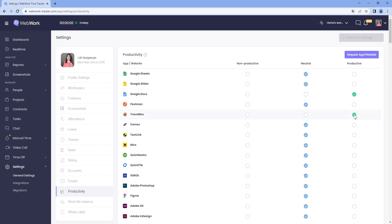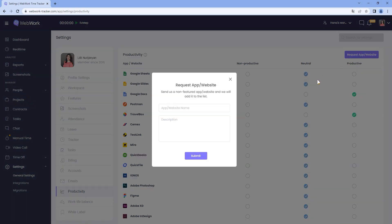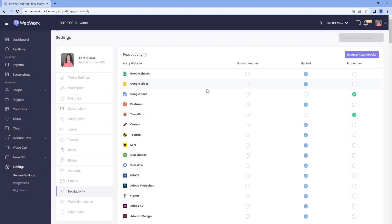However, you can change them if necessary. Moreover, if you need a platform that is not on the list, you can request it from here and we will add it. Based on these settings, WebWork will generate productivity reports.